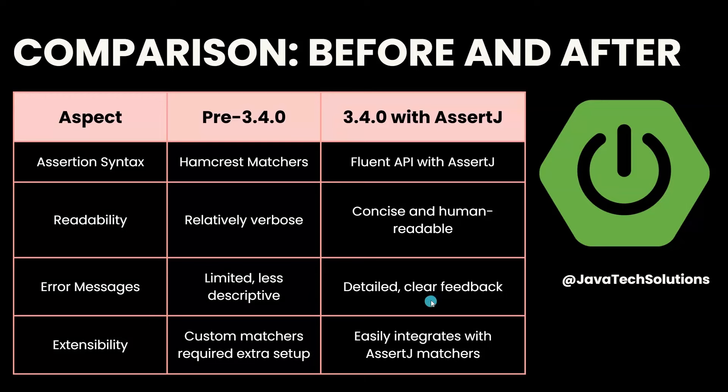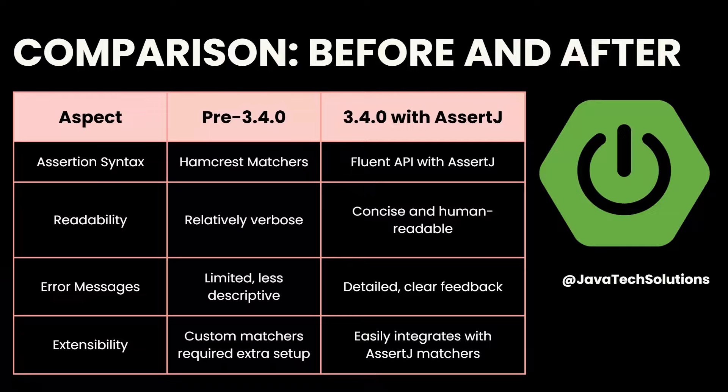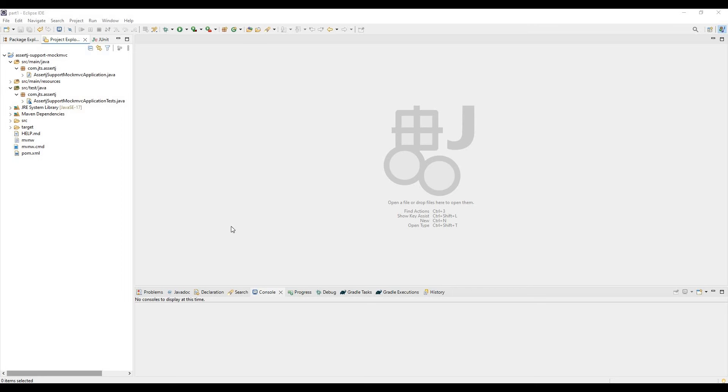For extensibility, before this release, custom matchers required extra setup. But with the new release 3.4.0, we can easily integrate with AssertJ matchers. Now we are going to create an example where I will demonstrate how to use this extended feature AssertJ with Spring Boot 3.4.0.